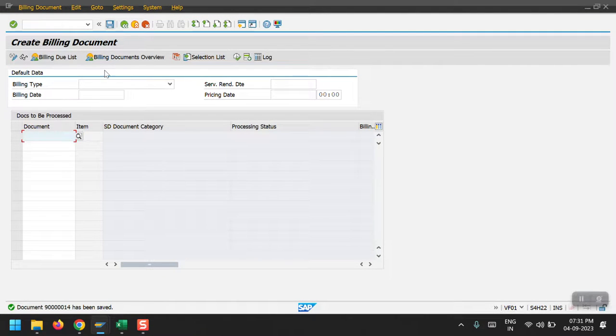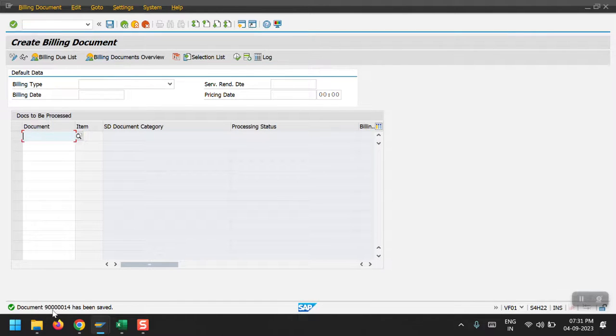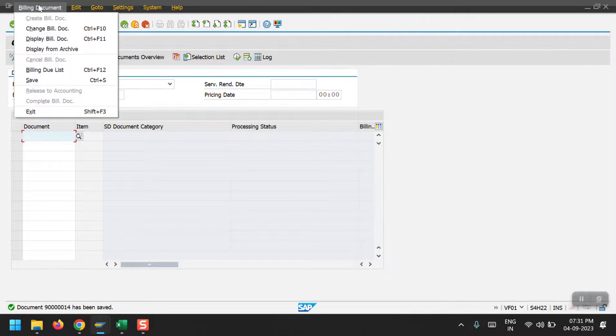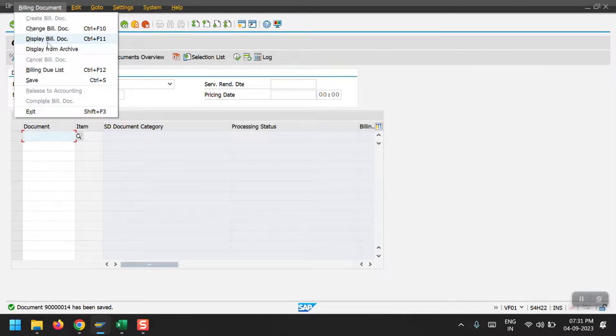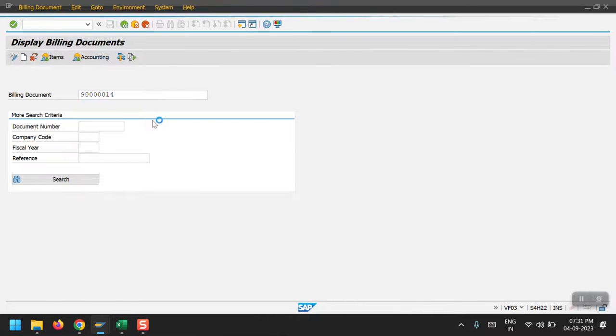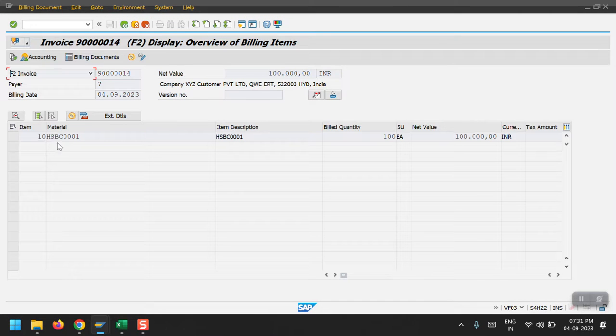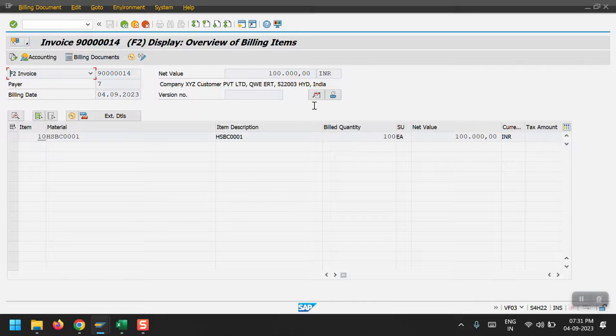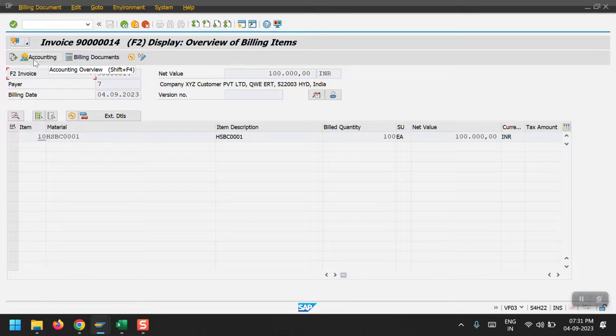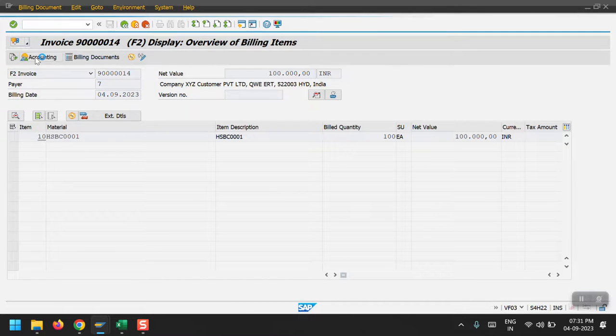System has created the billing document. We can see here ending with 14. Now using this billing document I will show you the document here, display billing document. Just hit enter. This is my billing document inside.